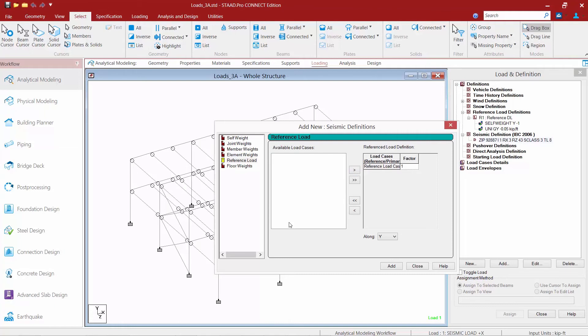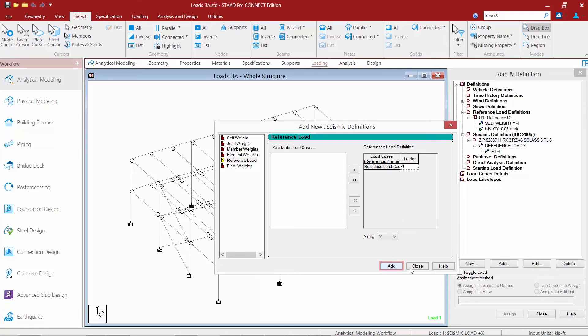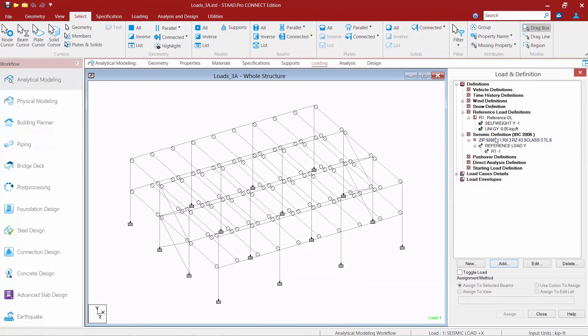Now typically when we define seismic weights we usually enter them with a positive value because it represents basically a directionless magnitude of dynamically active weight. So since I gave these negative values up here I'm going to tell the program I'm going to kind of take the opposite of that. So I'll go ahead and include that. We'll click the add button and then we'll click close. So here's a unique way of where I can use that reference load case somewhere else.